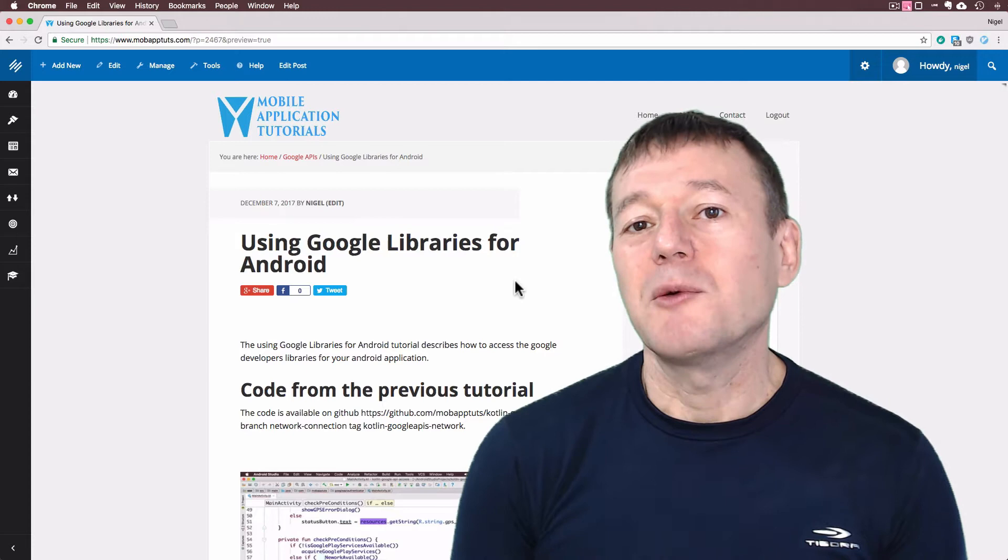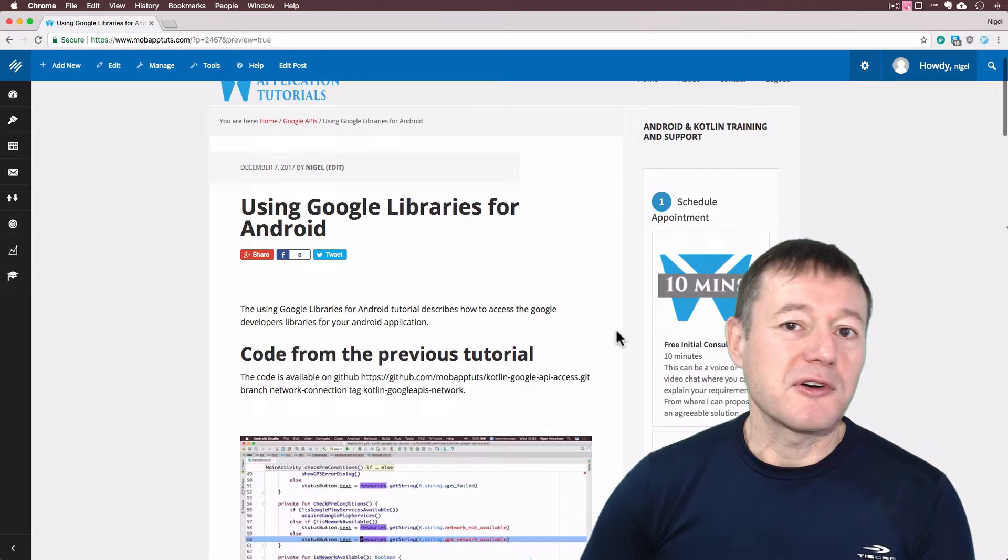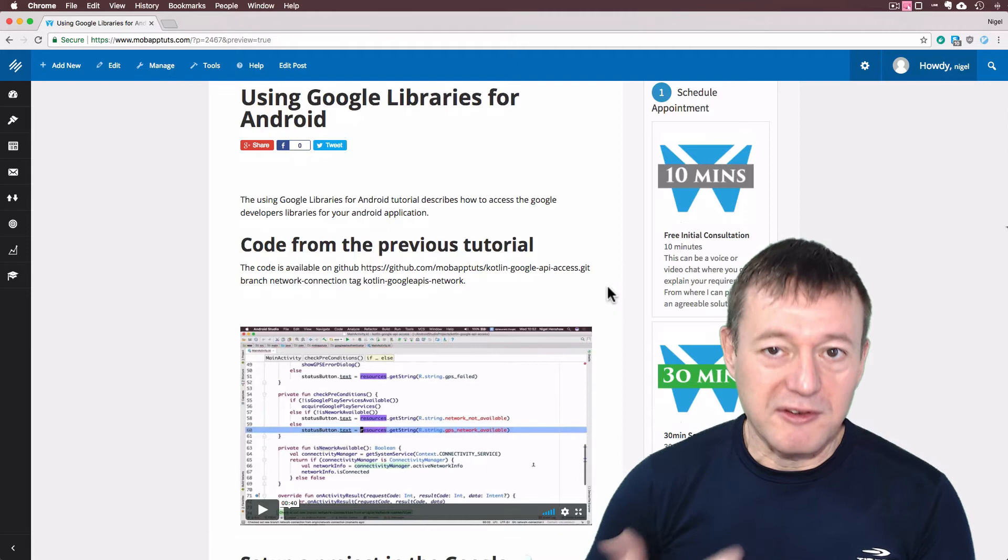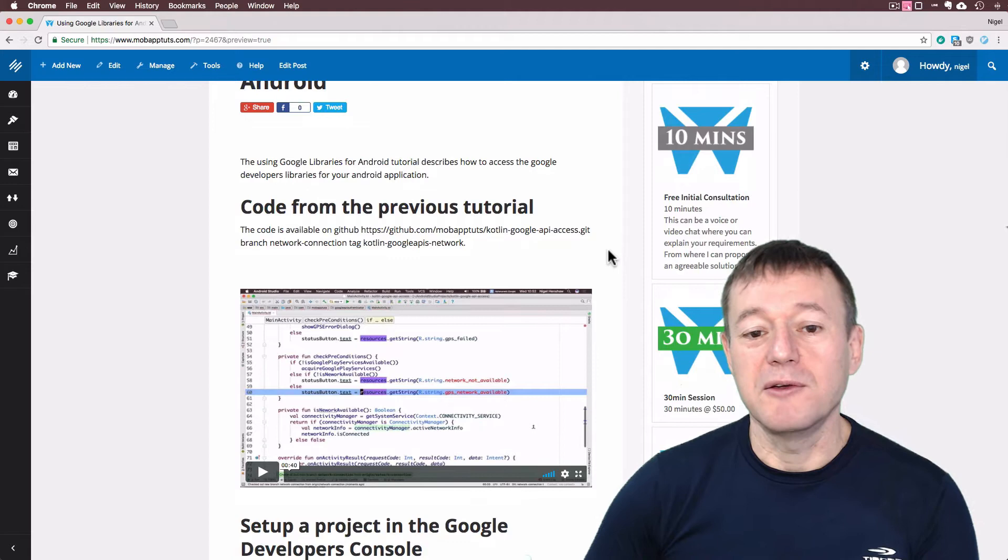If you've been following this tutorial series, the Google API tutorial series, if you go to my website I do provide free membership. You can get the code from the previous tutorial if you want to just keep in sync from each episode at a time. There are the details of how to get the code, previous code from GitHub.